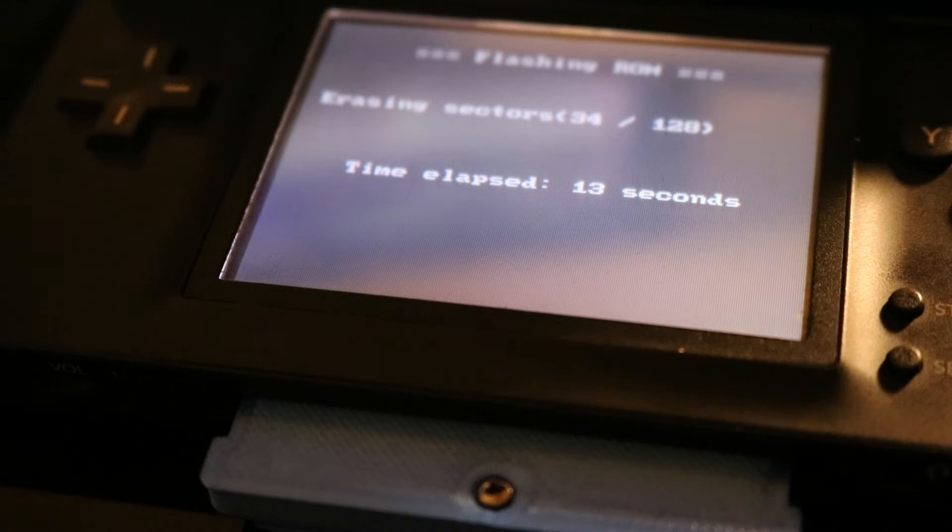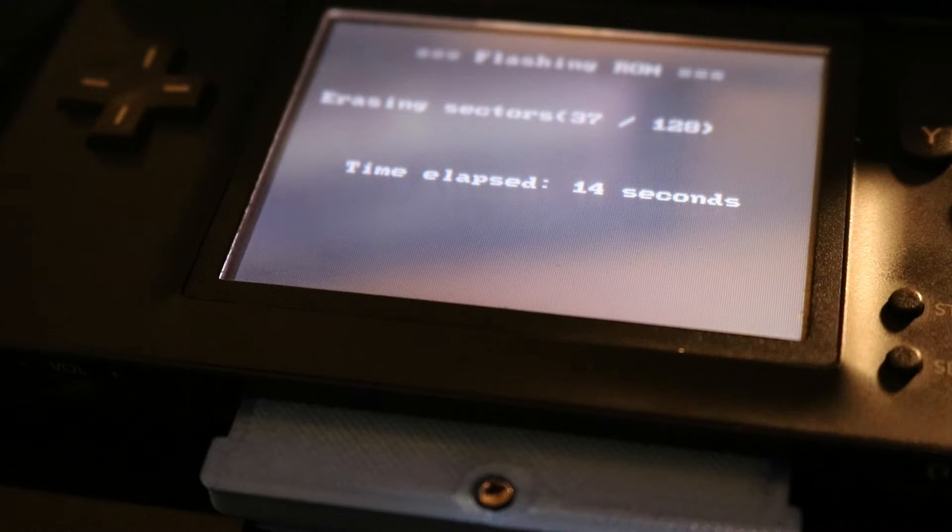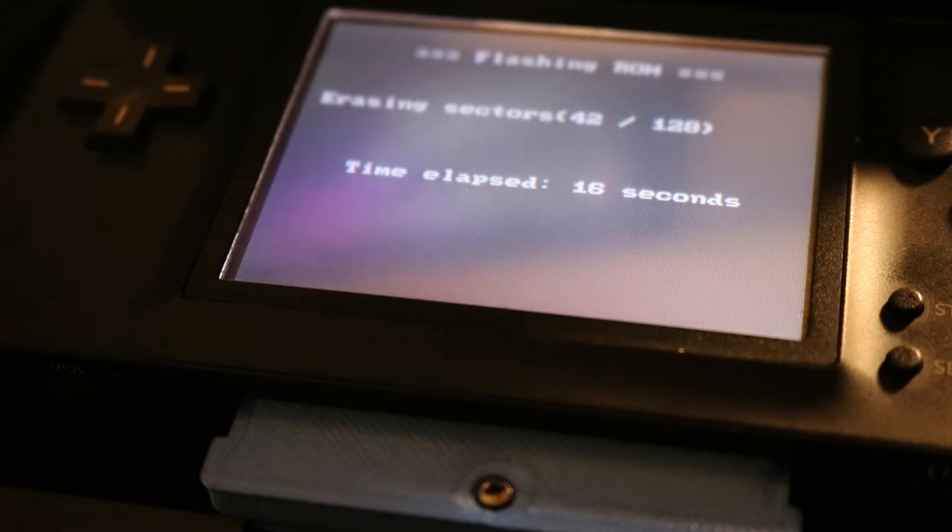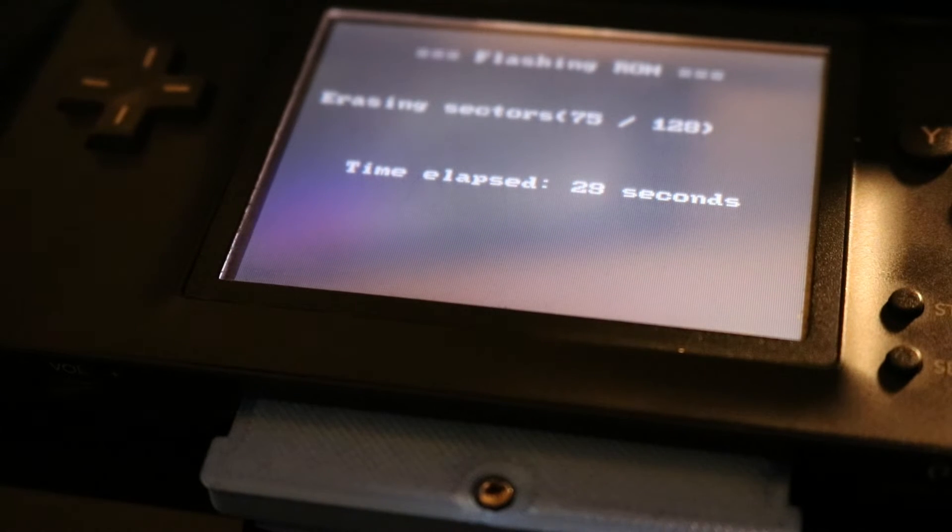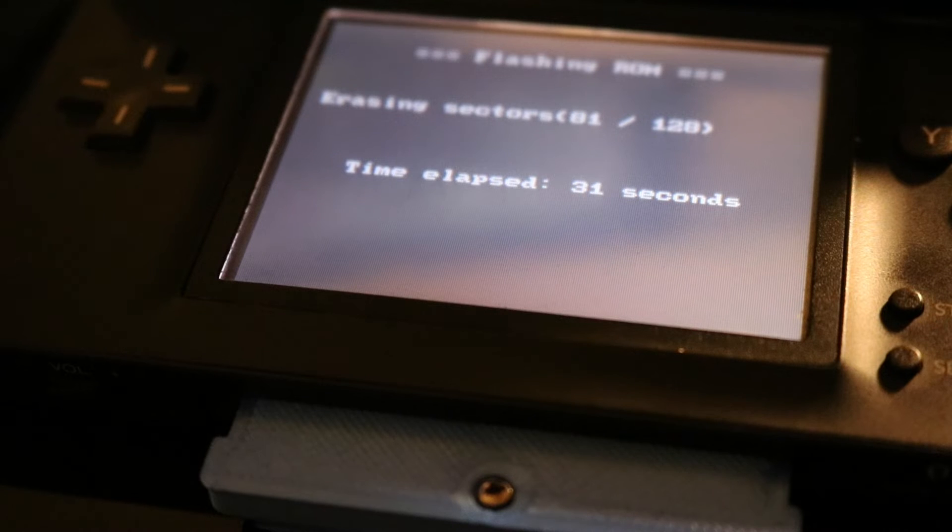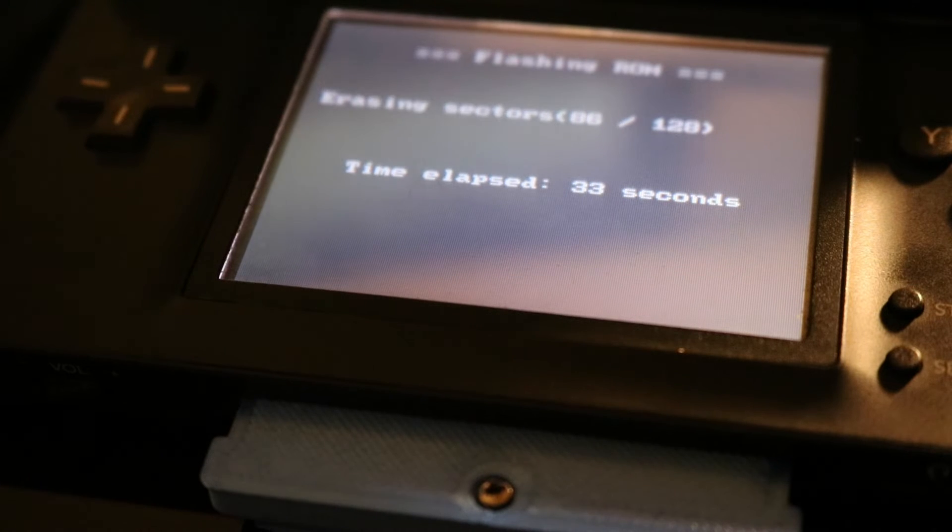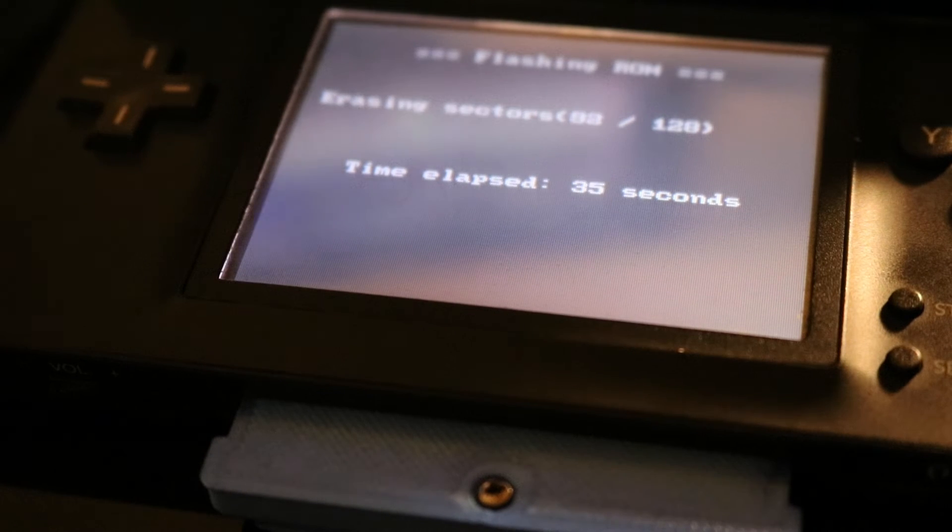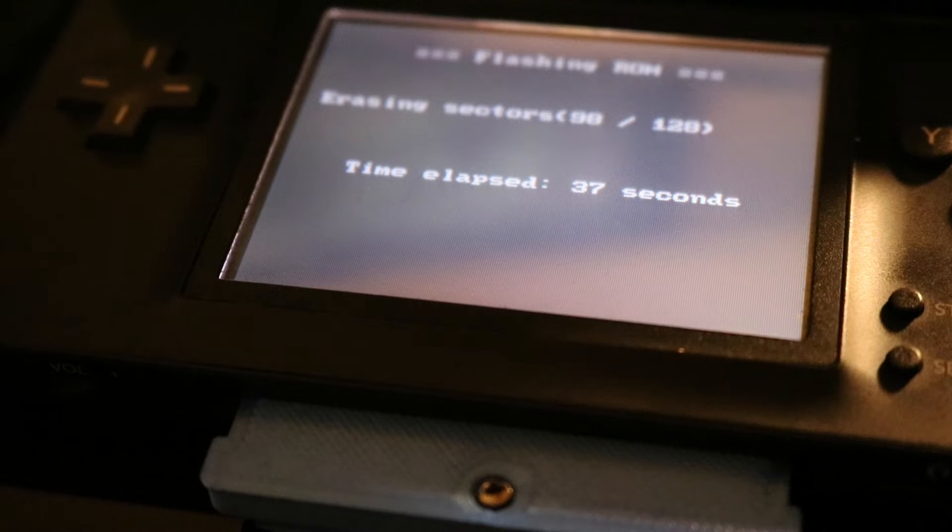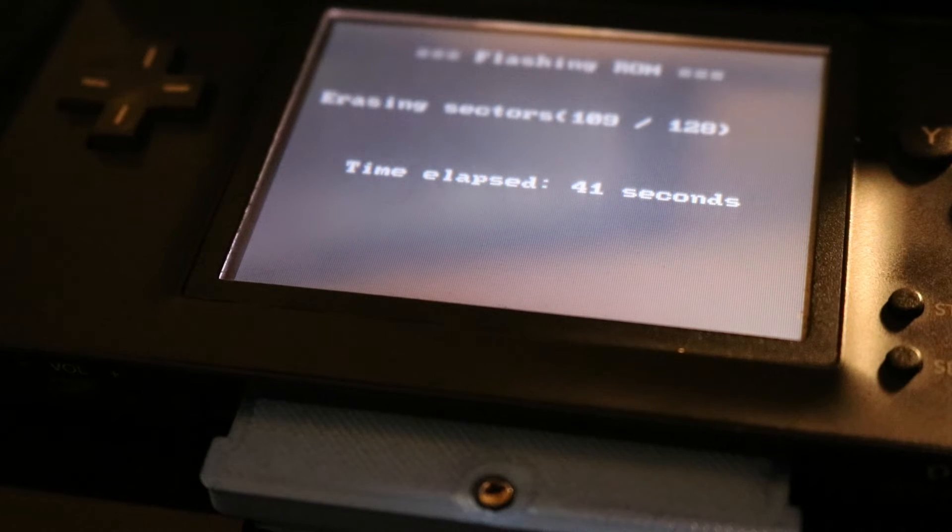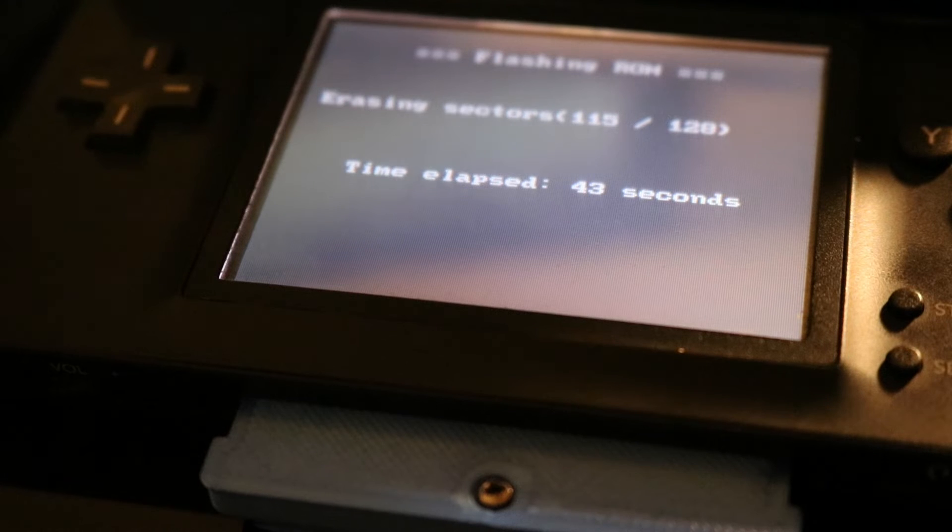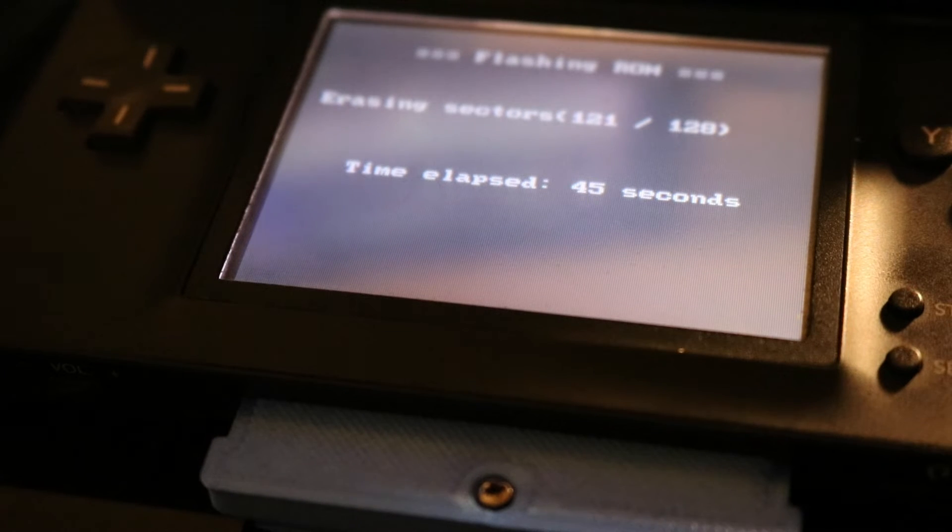You'll notice the first thing it does is it wipes the card out, then it burns the game on. But if you're wondering, after this process is done, this card will work in a real Game Boy Advance. So yes, it will work on real hardware, so if you have any GBA homebrew, movies, TV shows that you have converted to a .gba format, those indeed will work.